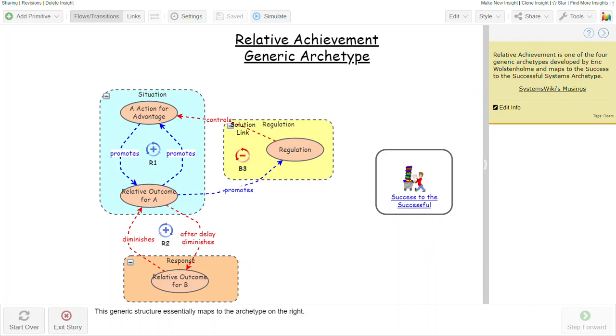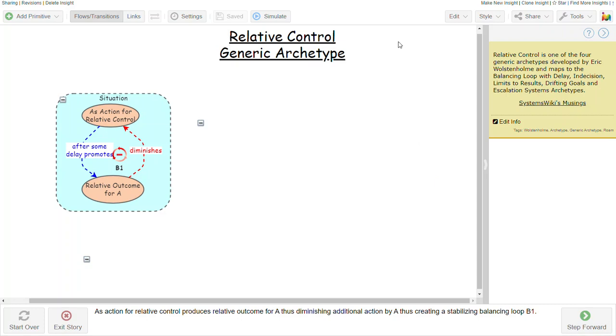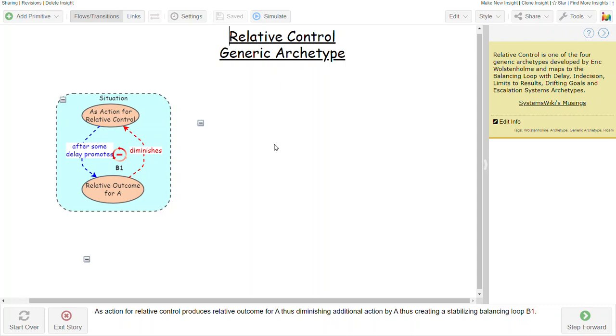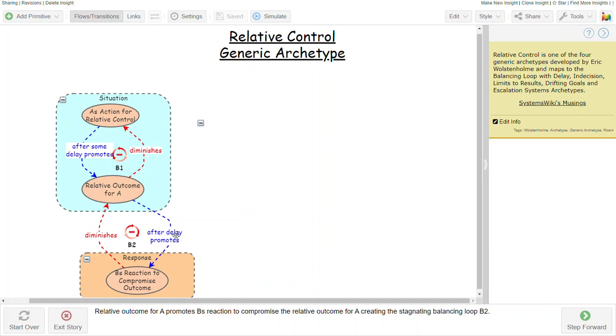The final generic archetype is called relative control archetype, and it begins with a situation where A's action for control promotes a relative outcome for A, which then diminishes further action. This is a stabilizing balancing loop. It might also be stagnating depending upon the extent to which it ends up limiting it. So the outcome for this is that the relative outcome for A after some delay promotes B's reaction to compromise the outcome, therefore diminishing the relative outcome for A.